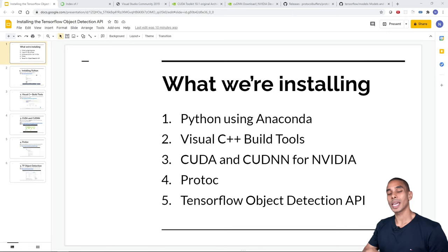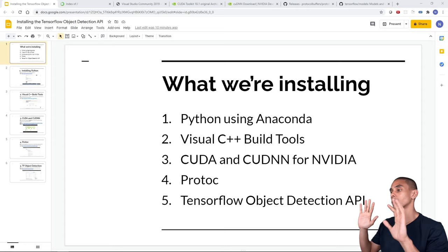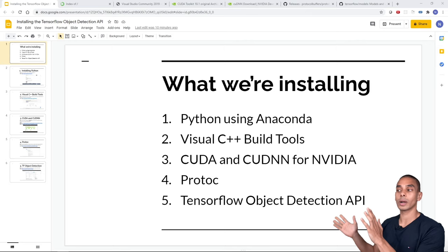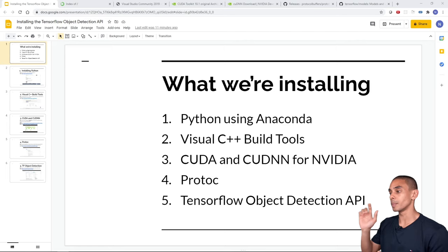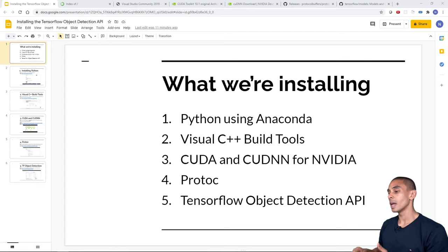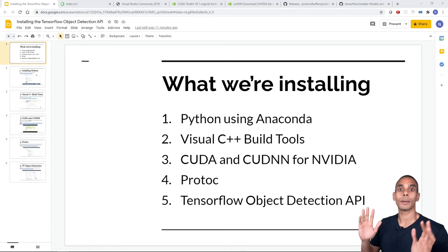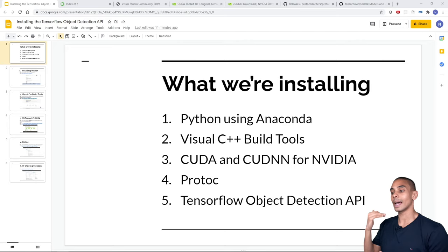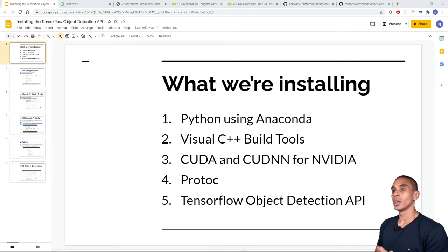To install the TensorFlow Object Detection API, there are five key steps, and it's best to complete them in order to avoid issues. First, install Python using Anaconda. Second, install the Visual C++ Build Tools using Visual Studio. Third, install CUDA and cuDNN — this step can be skipped if you're not using an NVIDIA GPU, but if you are, it's highly recommended as it makes deep learning models run much faster. Fourth, install protoc to work with Protocol Buffers.